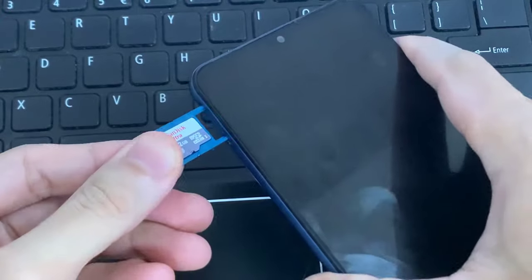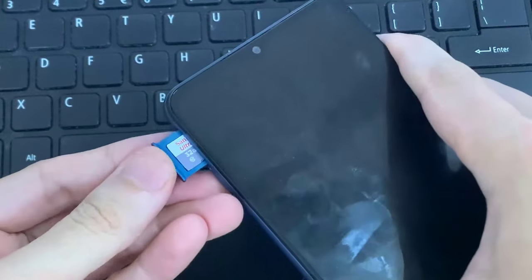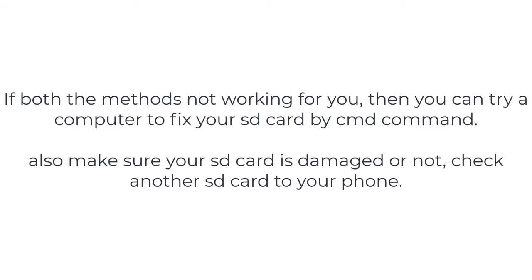After completing your SD card cleaning, insert it into your phone. I hope your problem will be fixed.